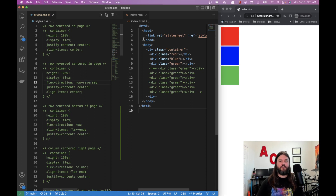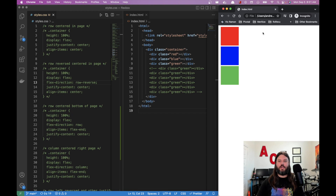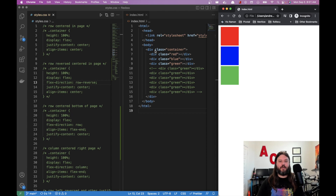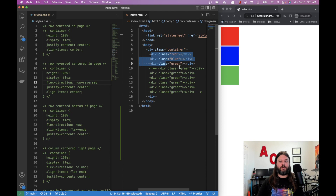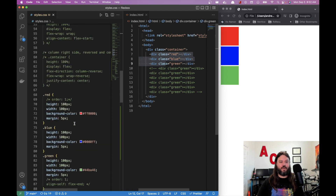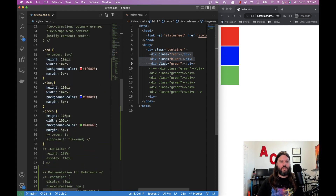For our examples we have an index.html open in a web browser. We have three different divs with different colors — red, blue, and green — so we can track their order. This has no flexbox styling on it. We have a container div with the three colored divs inside. Red, blue, and green are just 100 by 100 pixels with their background color set.